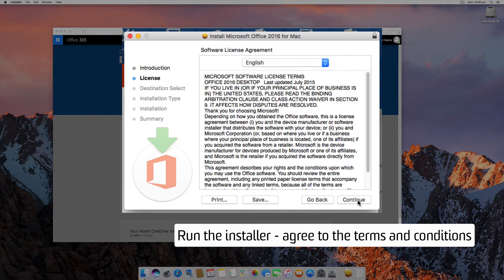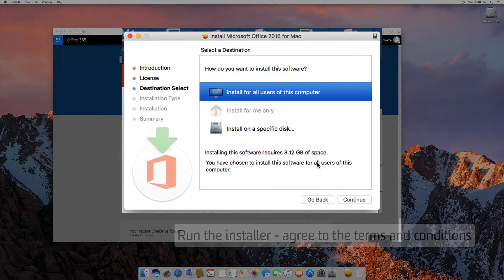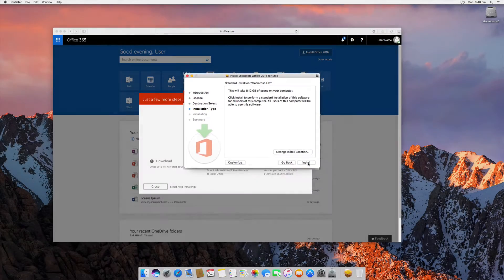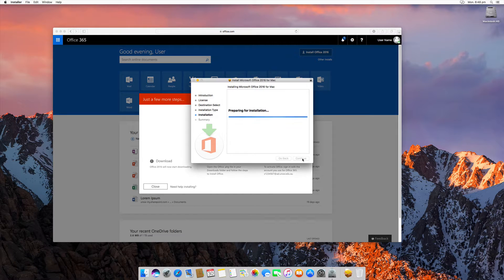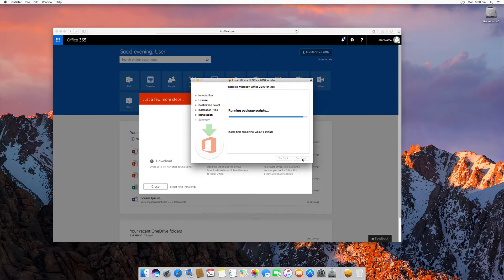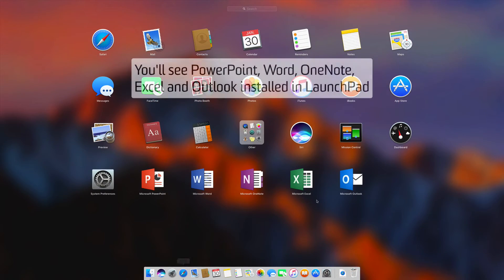Then run the installer, agreeing to the terms and conditions. You'll need to know your password to install Office. Once installed, you'll be able to see the apps inside your Launchpad.